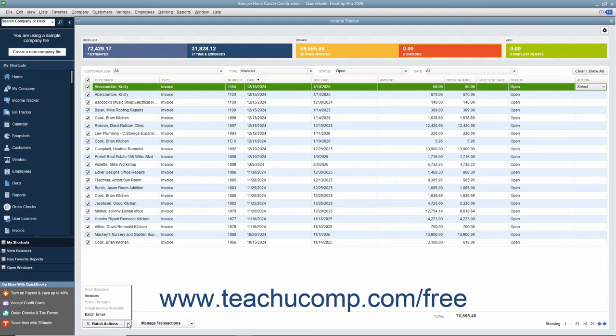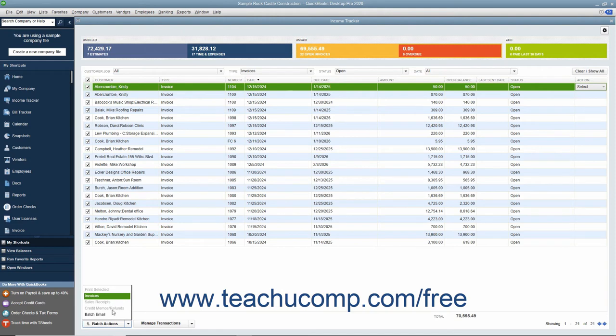For batch printing, select the name of the type of sales form you selected under the Print Selected command in the pop-up menu. To batch email selected transactions, select the Batch Email command instead.